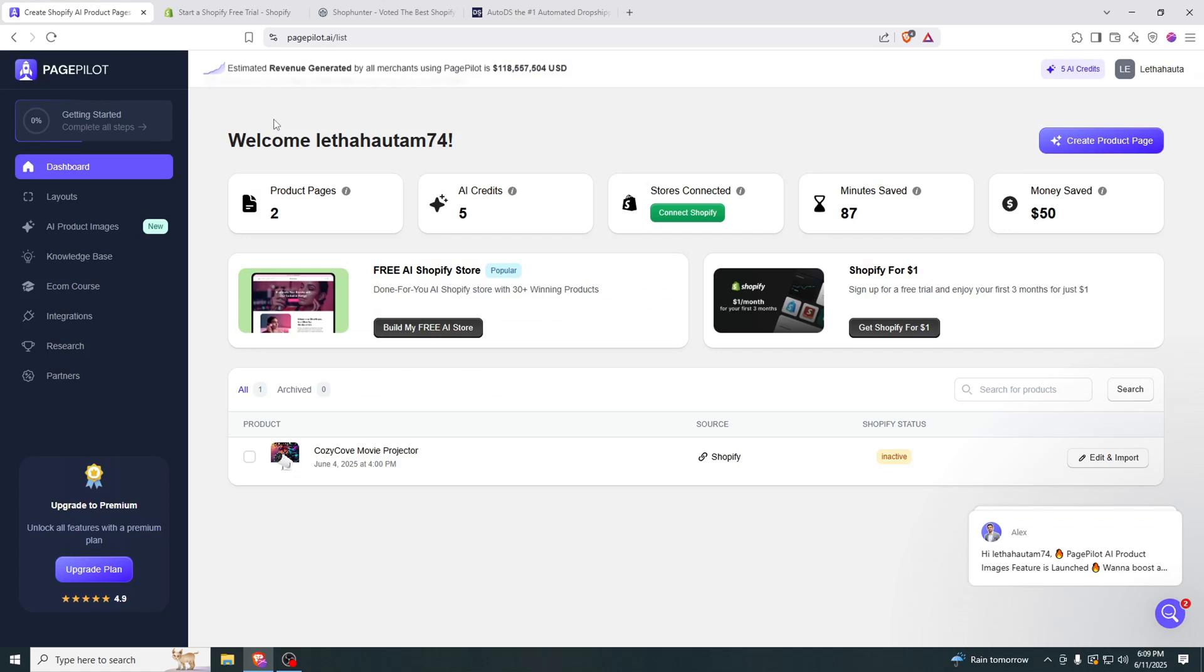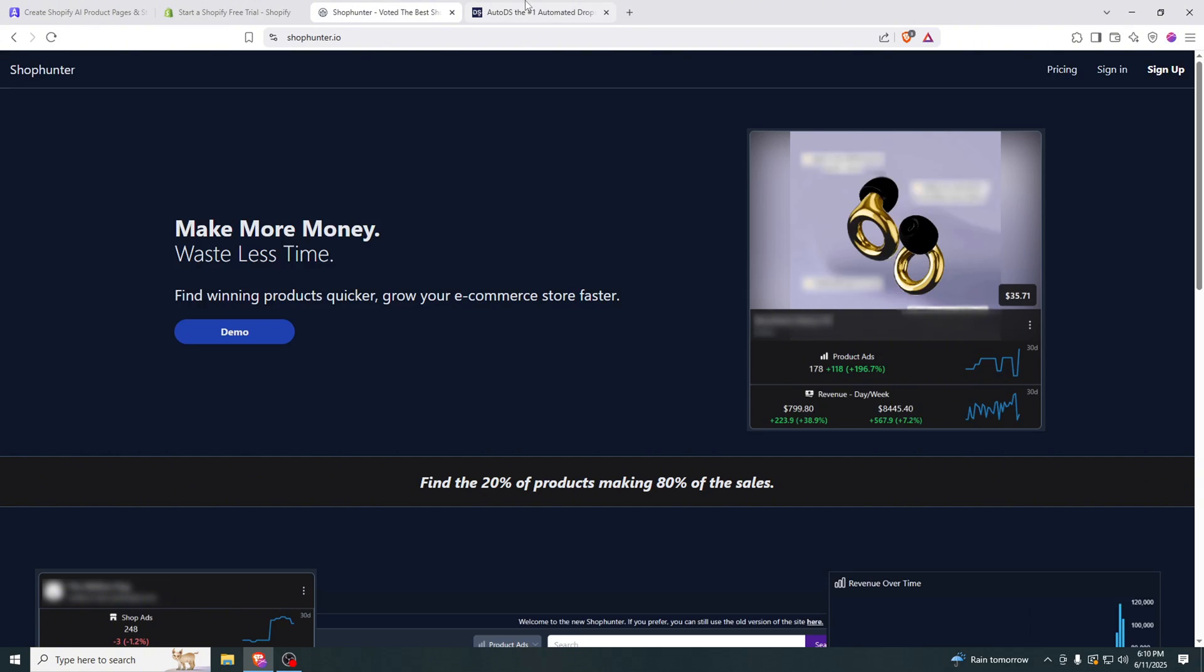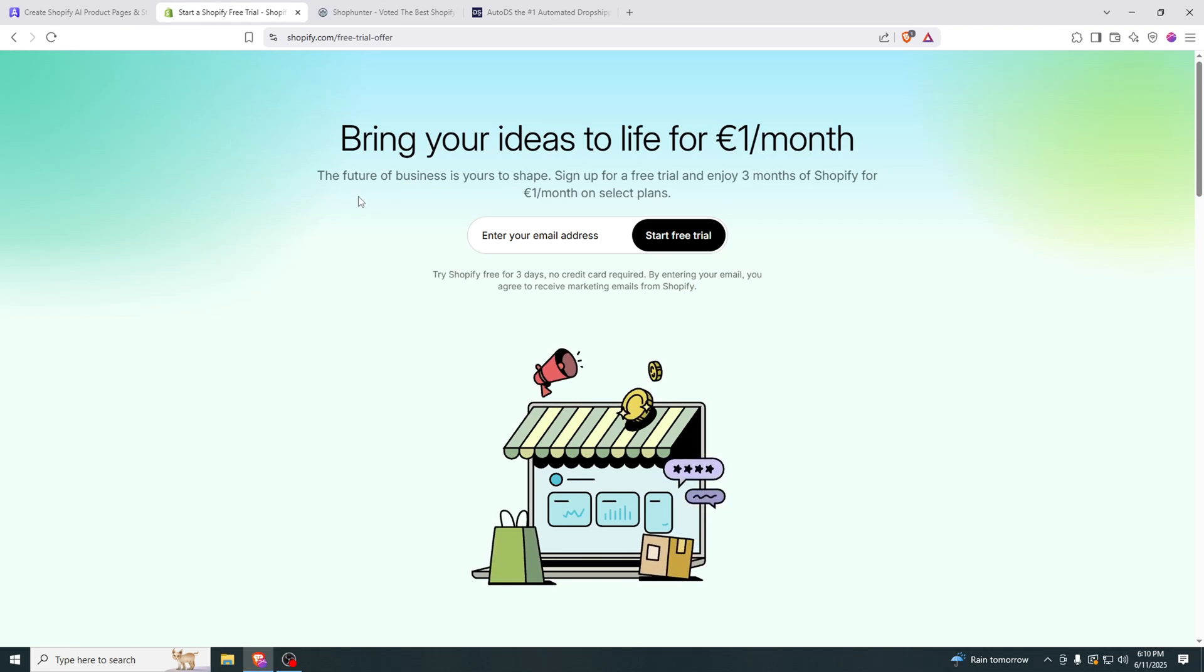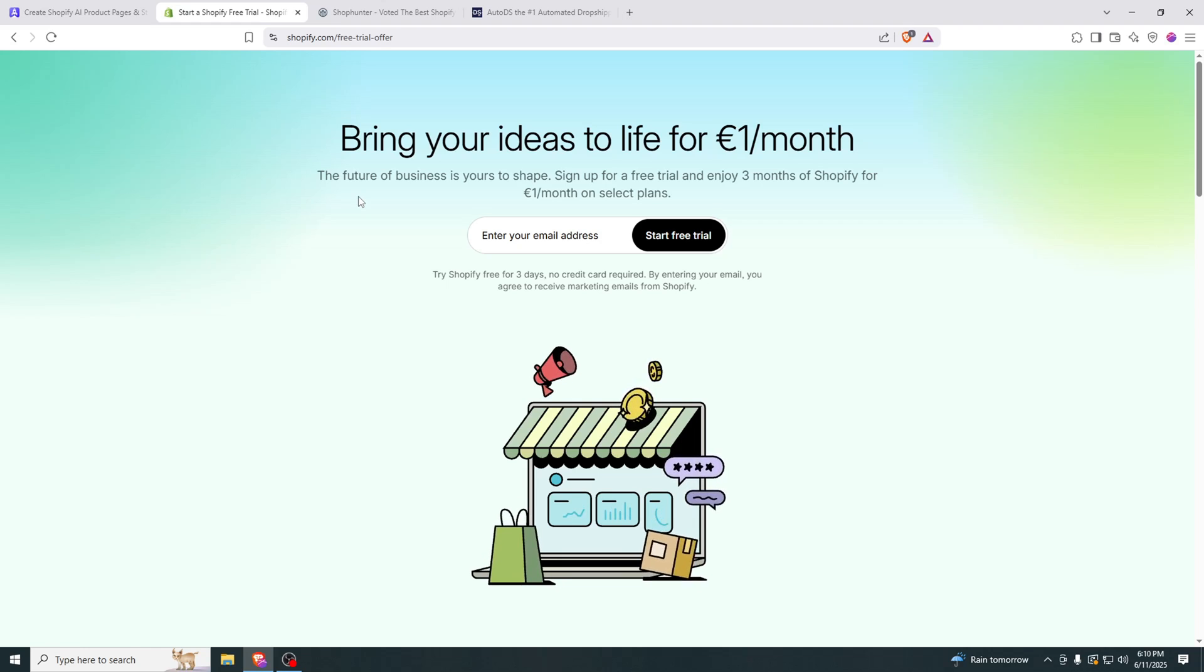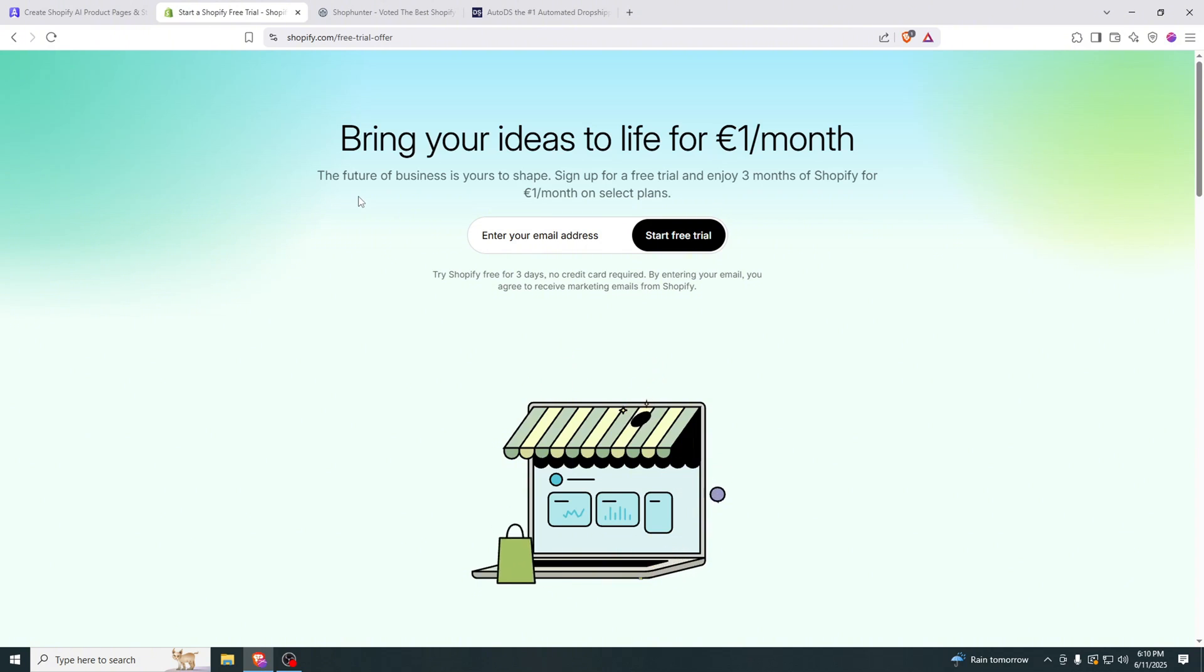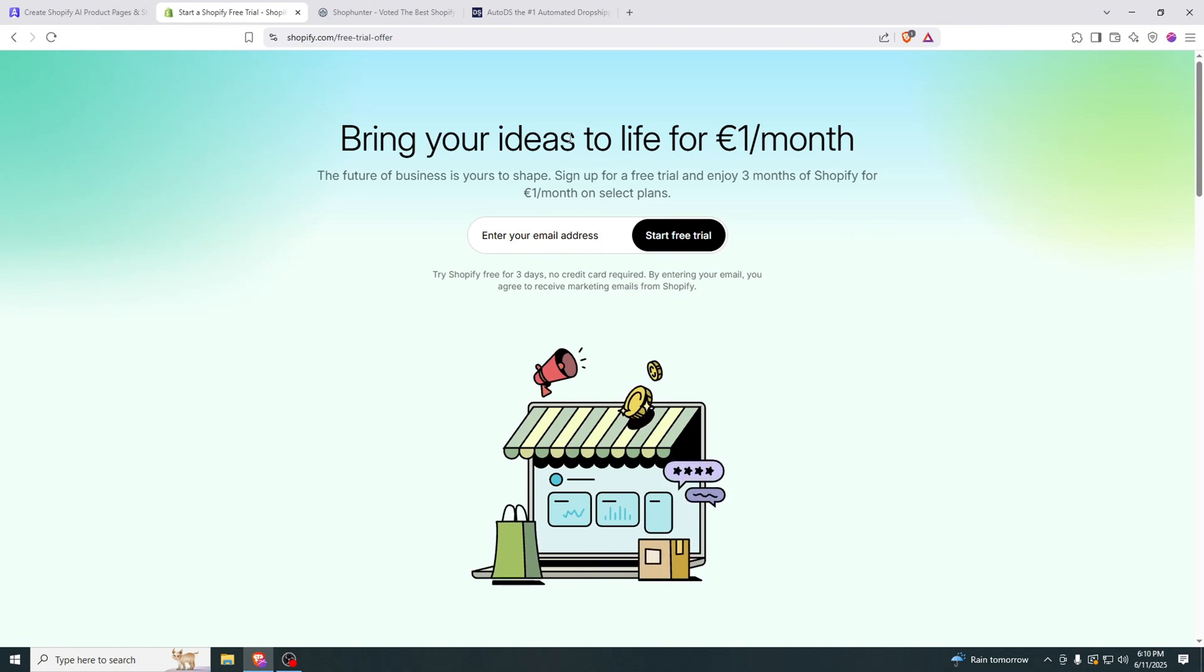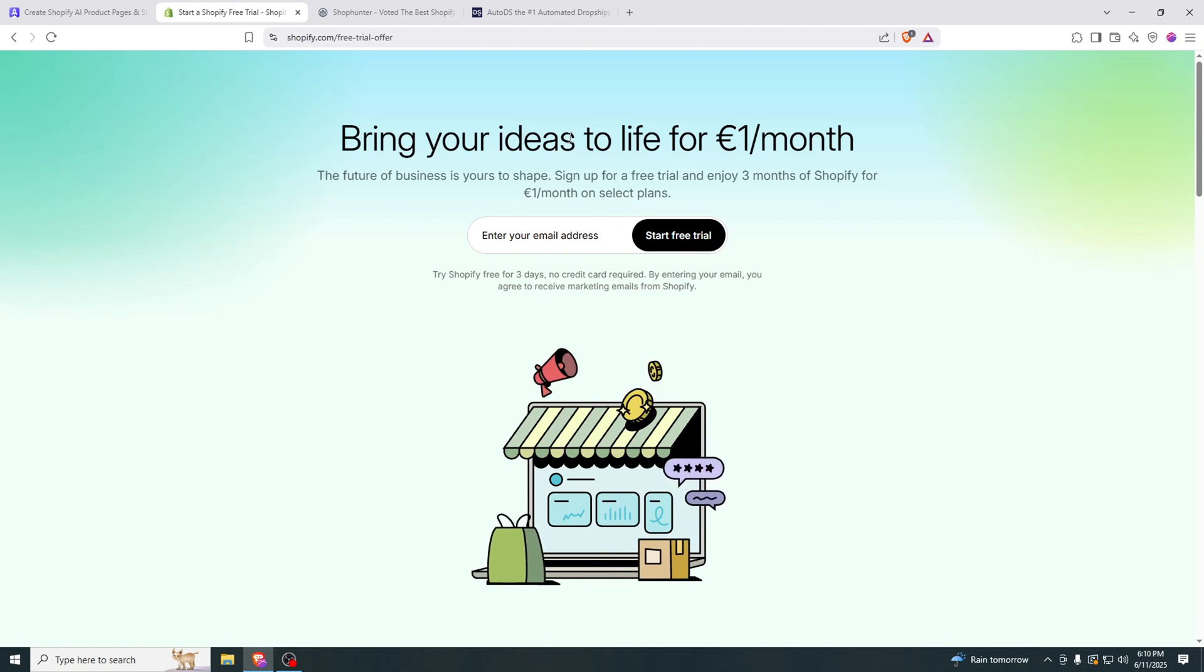So the sites we're going to be using are PagePilot, Shopify, ShopHunter and AutoDS. You can find all the links in the description. I recommend joining Shopify through the link in the description because otherwise you won't get three months of free trial. I also recommend registering on all these sites right now because you can follow along the tutorial and understand what I'm doing or you can do it later.